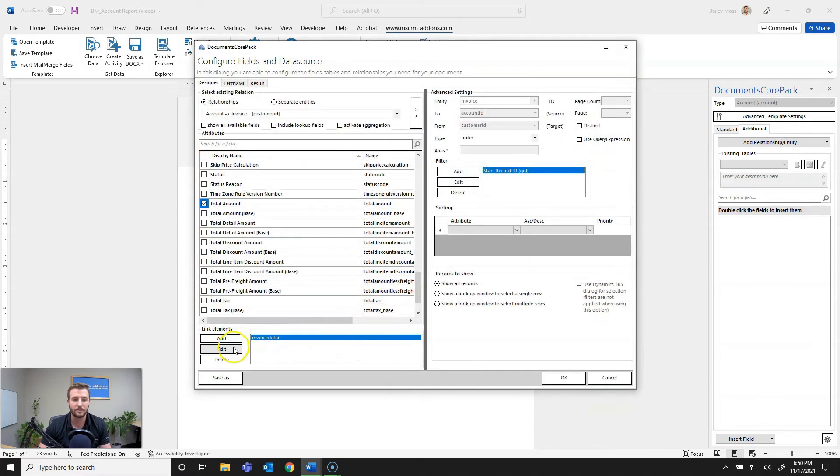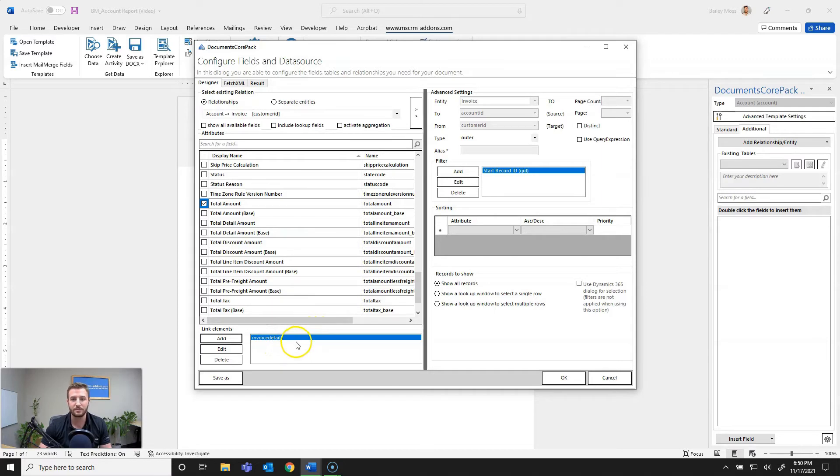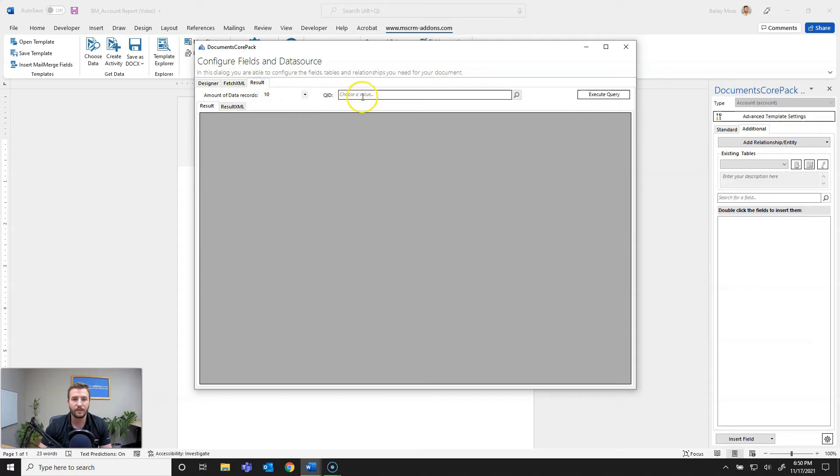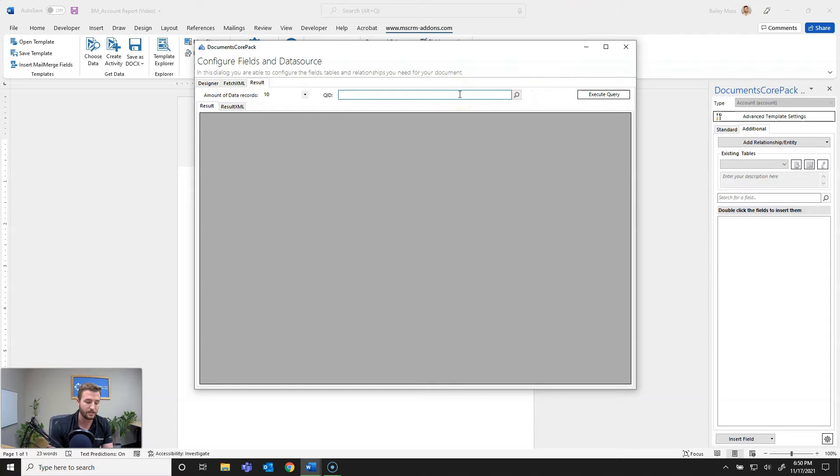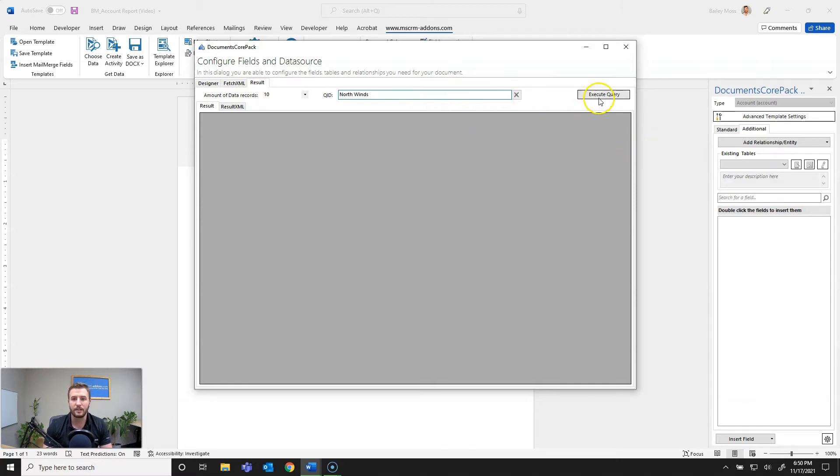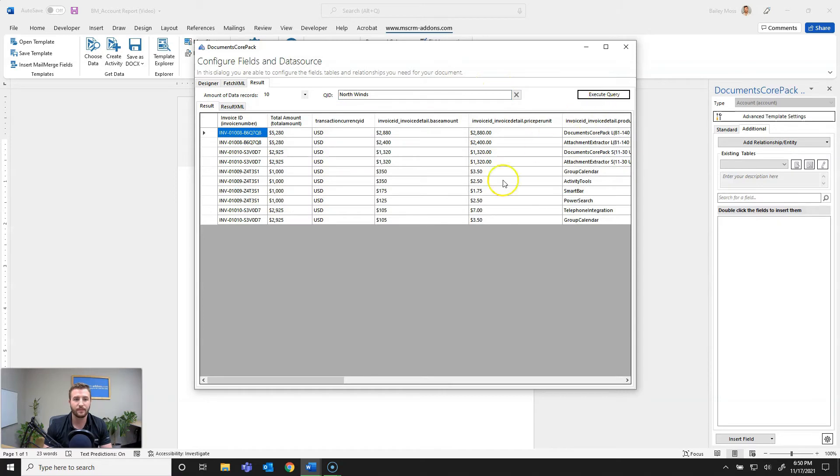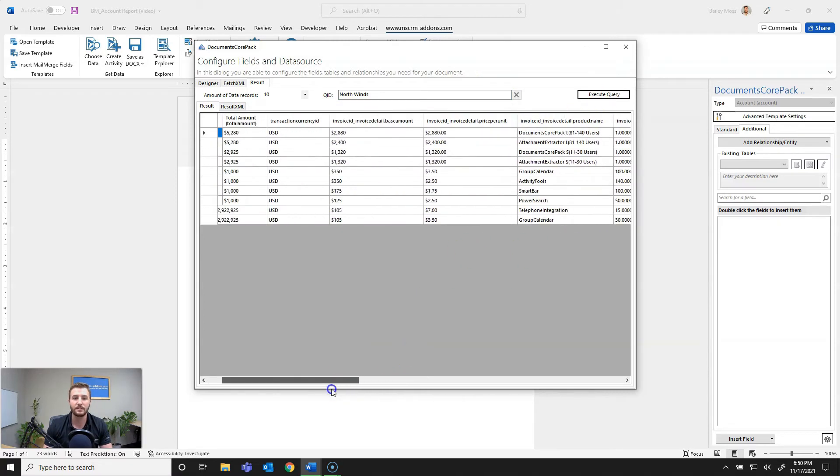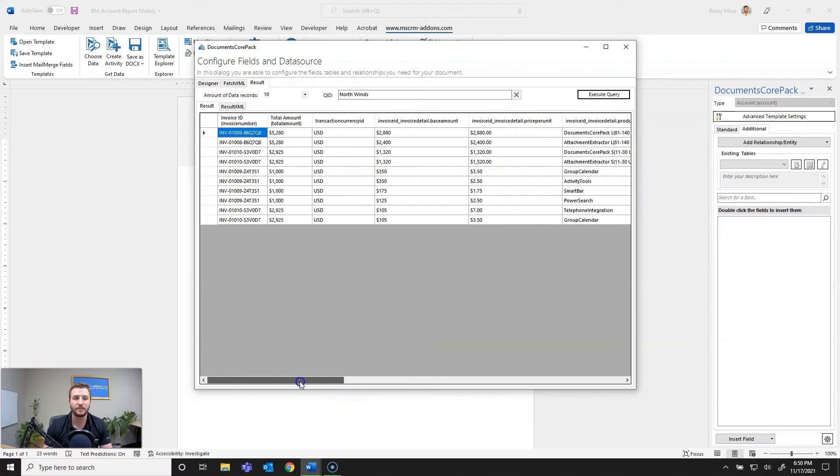You can see it's there so you can also select edit. But now what I want to do is actually test this relationship, see what it's bringing in. So to do that you can go over to the result tab and then if you know your record name or you can hit search to bring up a search dialog, but in this case I know it's going to be Northwind traders. So I'll go to that and you can see it's selected it so now hit execute query.